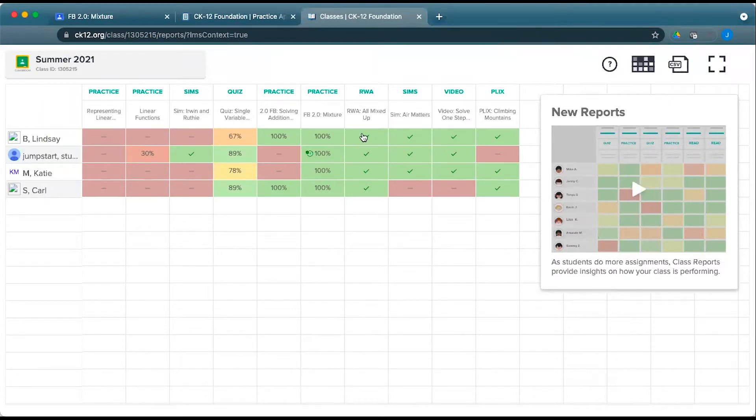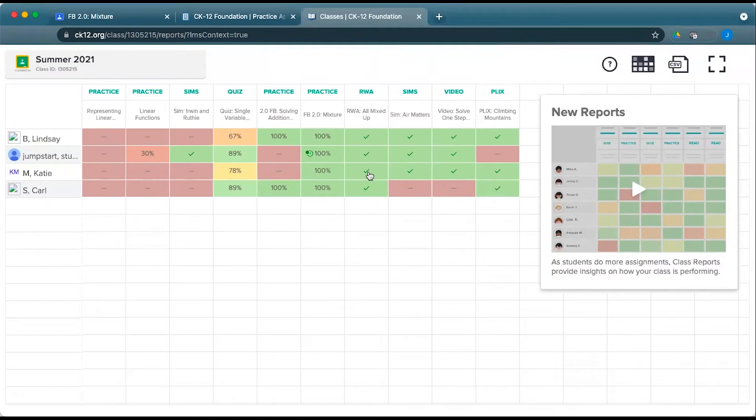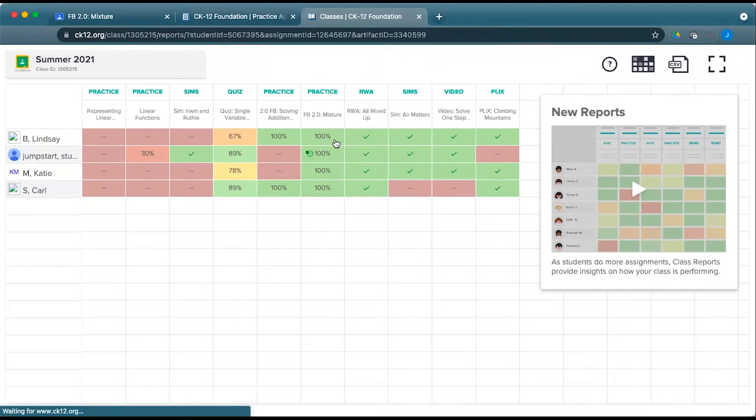From here, you'll see that some of our content is simply learning video, interactive, real-world application, and students get a checkmark in a CK12 report. For practice, we have a bit more information.